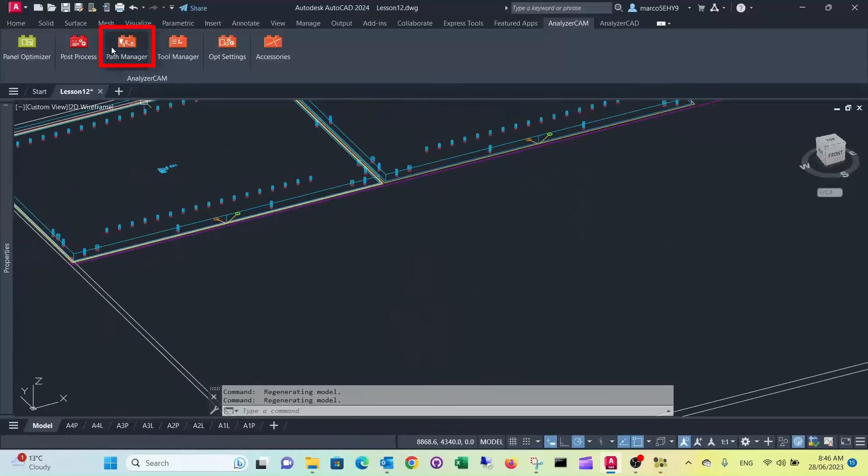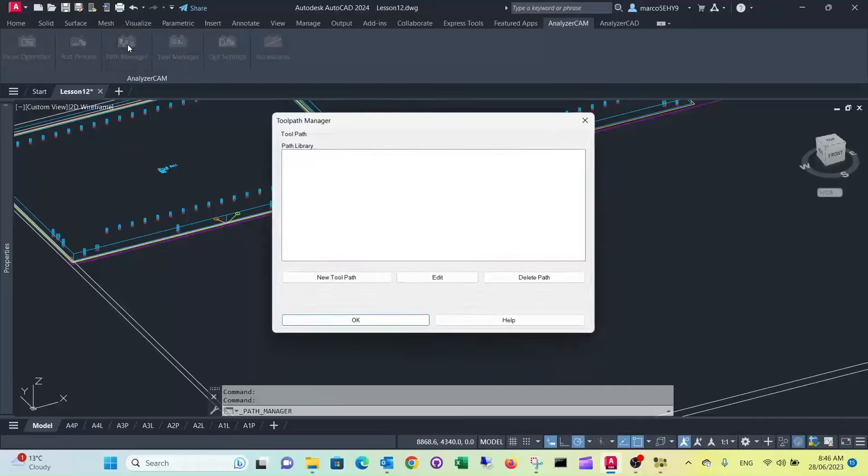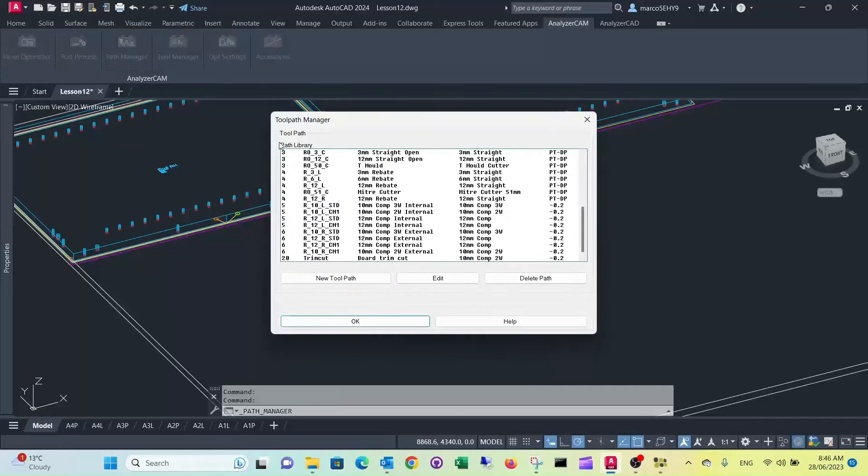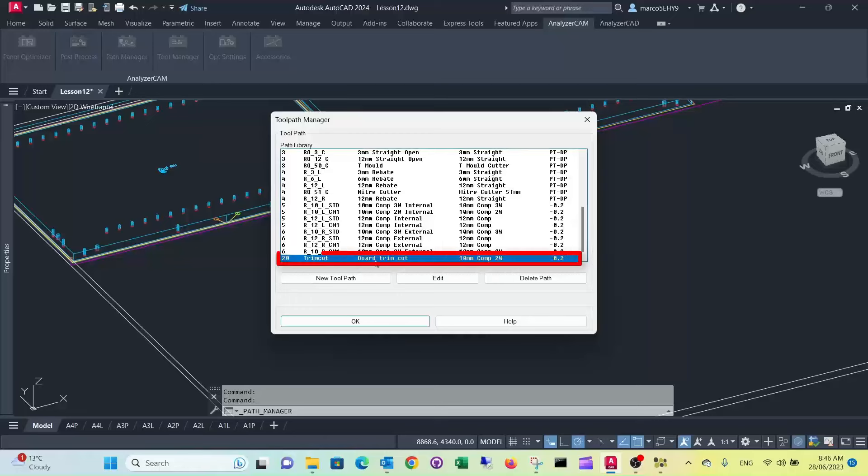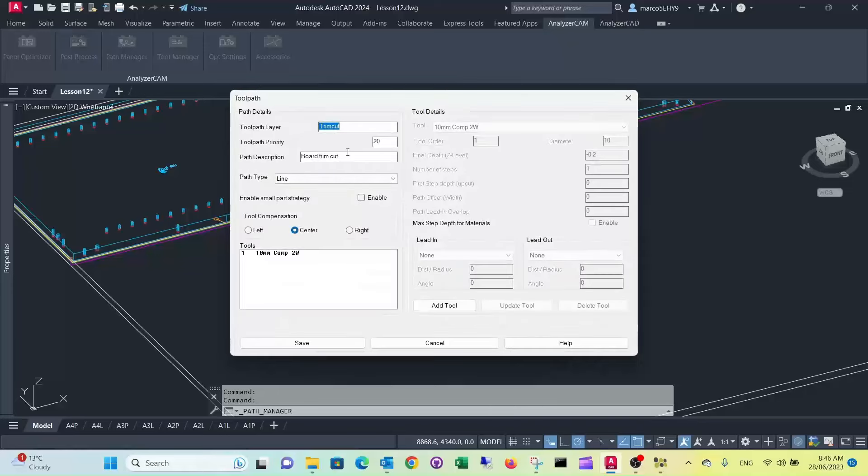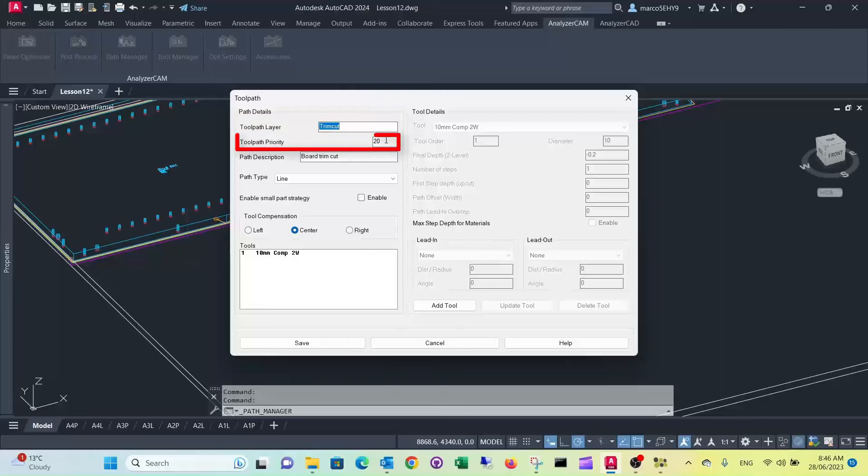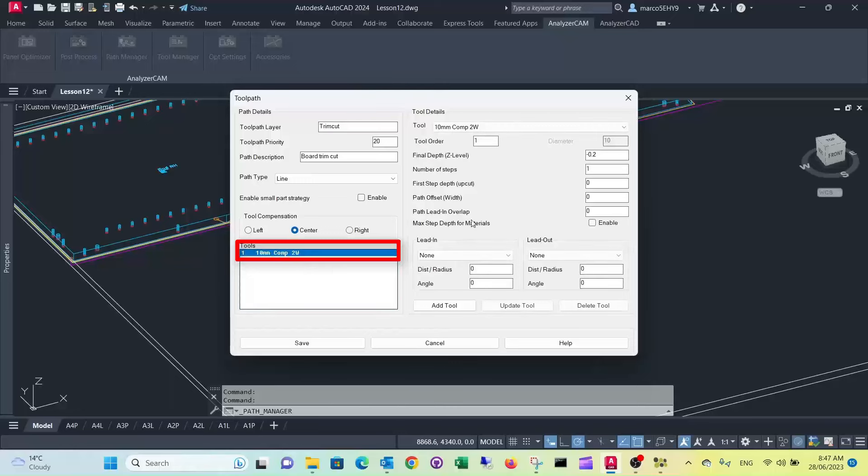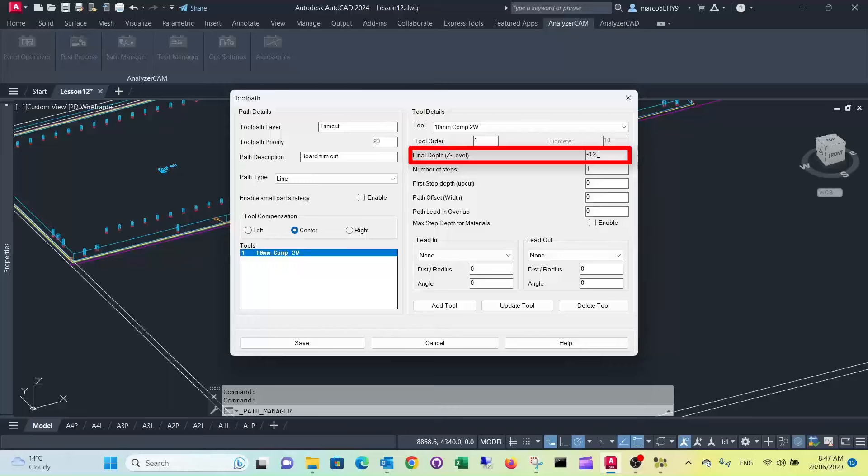So when we look into the path manager here, we have defined it as one as the last cut so it definitely has to do it at the end. We call it the board trim cut. When we look at the specification here, it's called obviously trim cut, the tool priority is the very last one, it's a center cut using the 10 millimeter compression cutter with the tubing so we can use it for MDF as well, and it has a final depth of minus 0.2 millimeter.